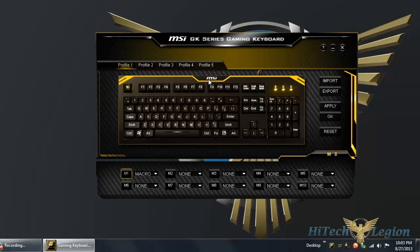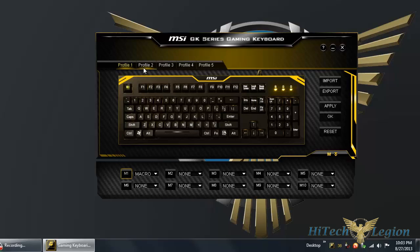The point of this video is to demonstrate how to use this functionality. You have a layout of the keyboard there, all 104 keys, and you have the profile selection on the top.